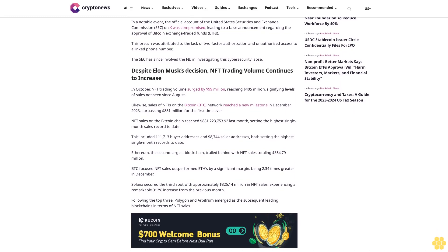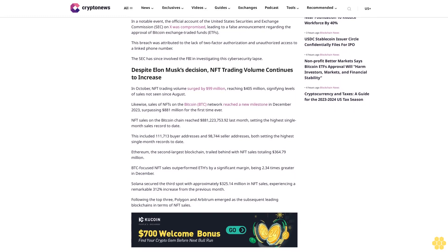Despite Elon Musk's decision, NFT trading volume continues to increase. In October, NFT trading volume surged by 99 million dollars, reaching 405 million dollars, signifying levels of sales not seen since August. Likewise, sales of NFTs on the Bitcoin BTC network reached a new milestone in December 2023, surpassing 881 million.